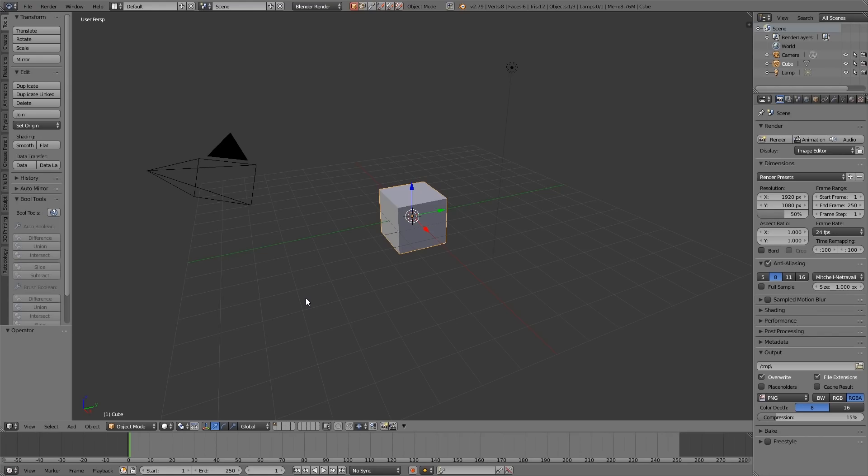So we're going to make a chess piece. There are quick ways of making this, but we're actually going to use a slightly slower method just to practice the skills we learned in the last episode. If you want a quick method, look up the screw modifier. For now, we're just going to use the traditional method of extruding and loop cutting.